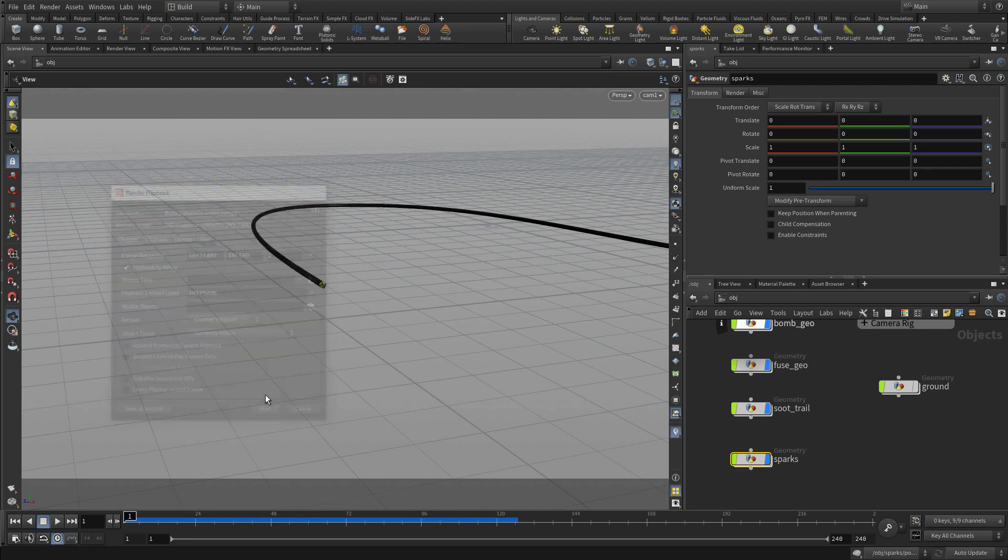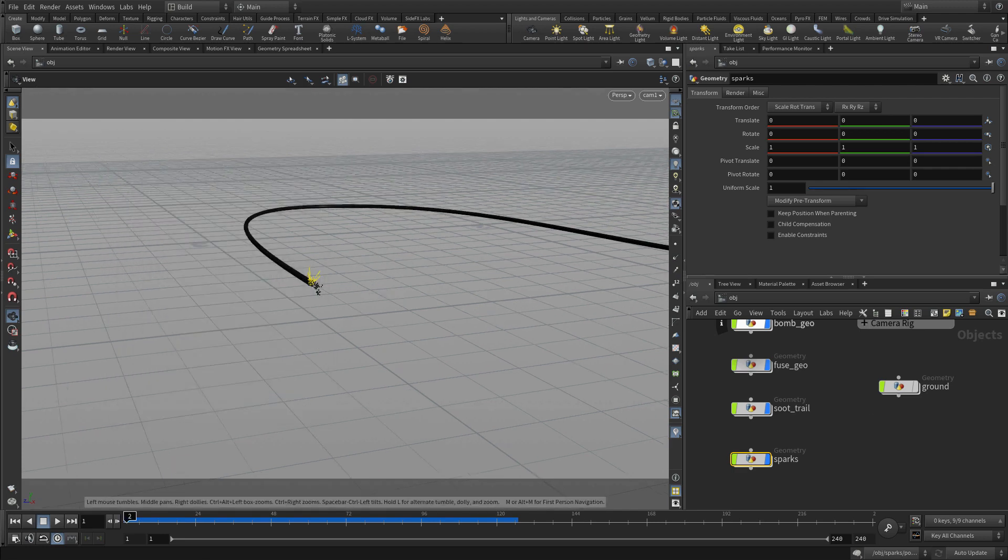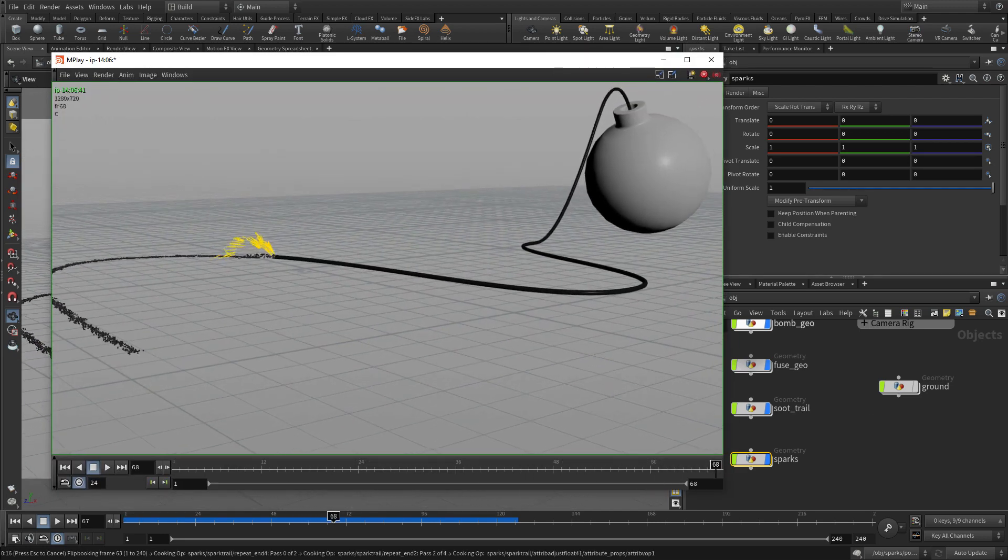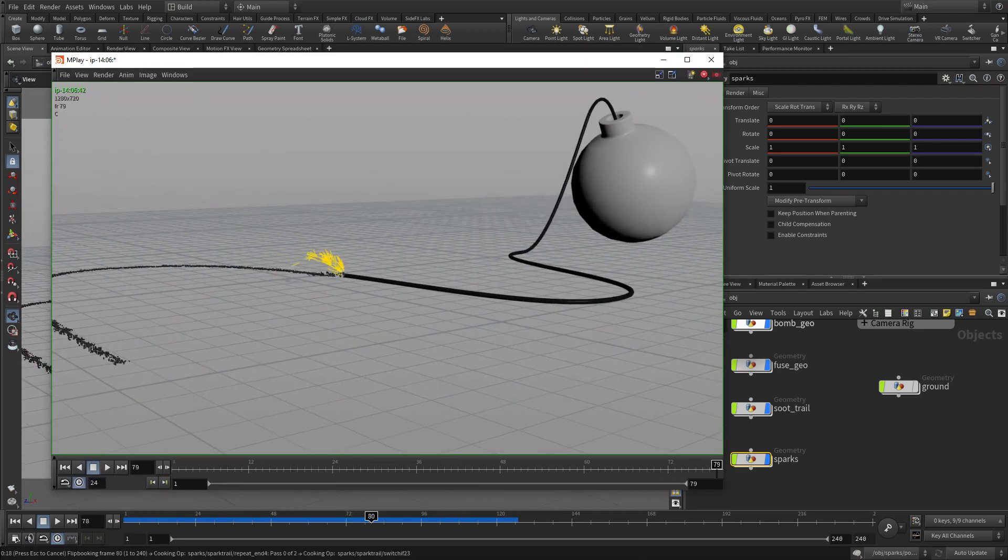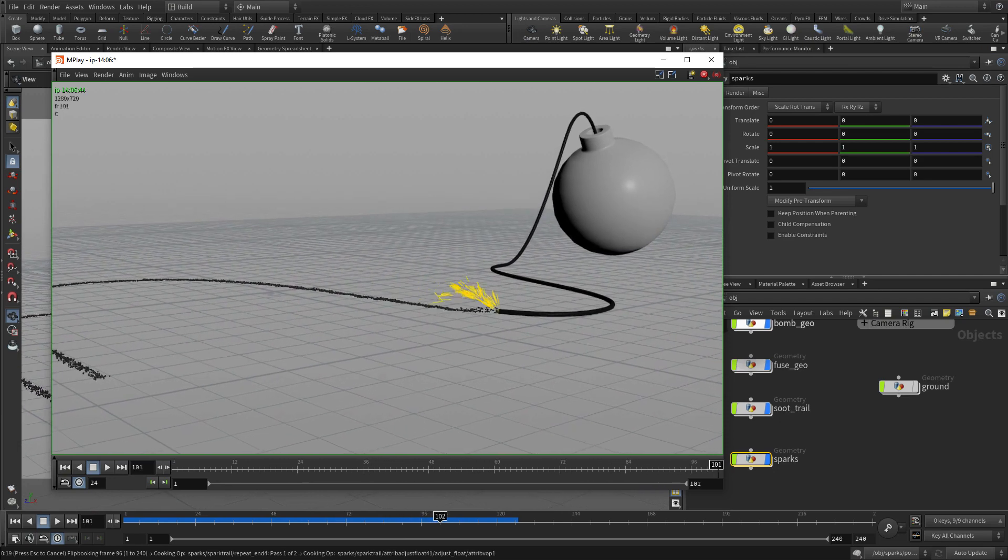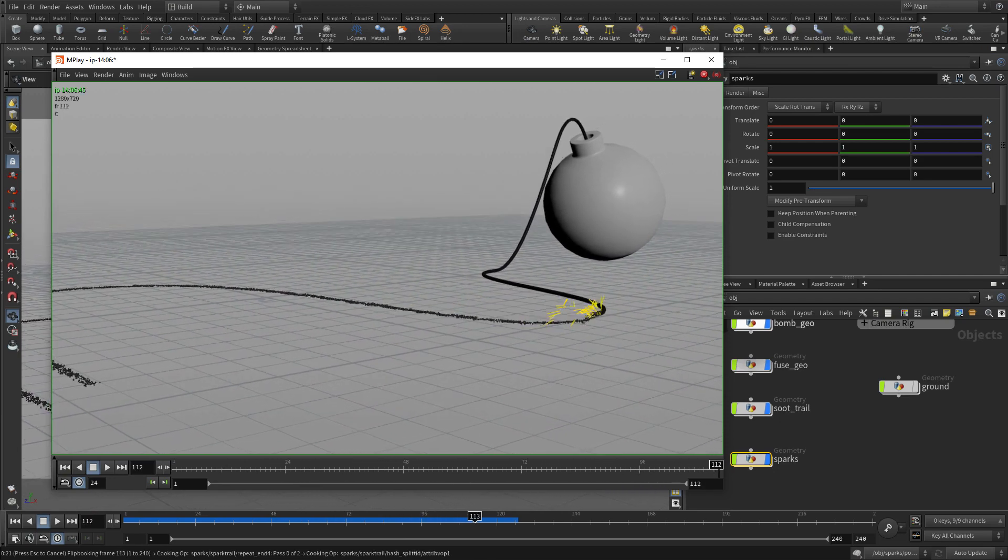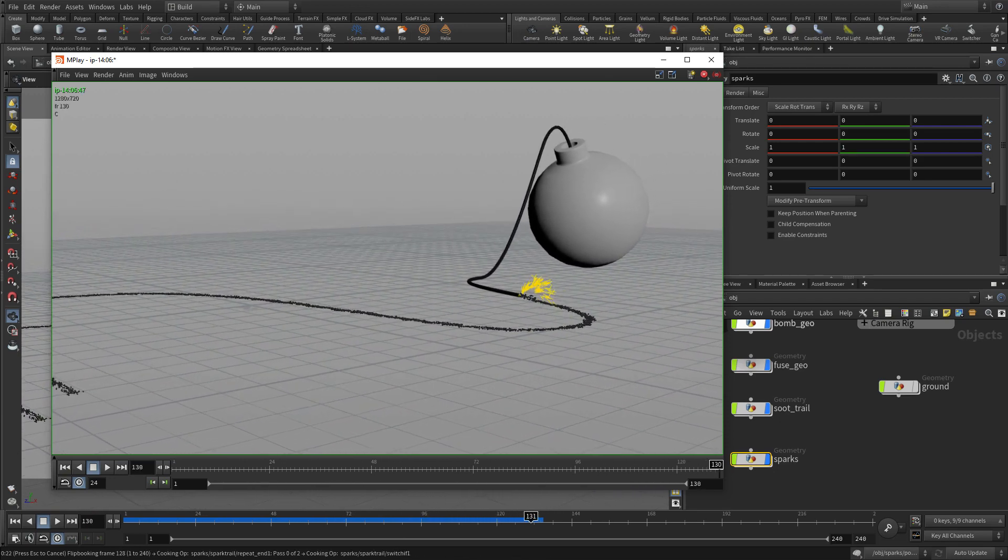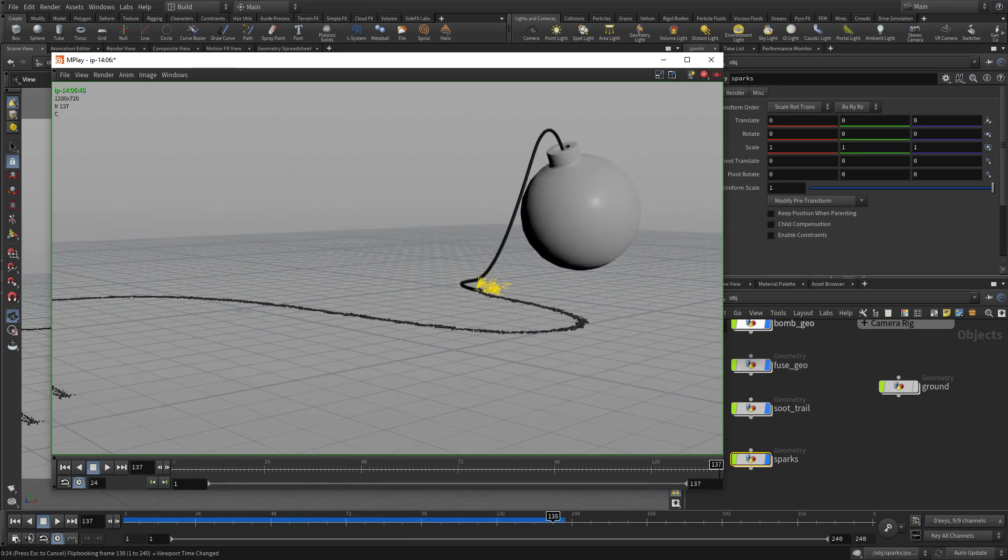So we're going to use the flip book to just do a version of this to get a feel for what it looks like before the final shot, before we start adding the render effects and so on, and the explosion.